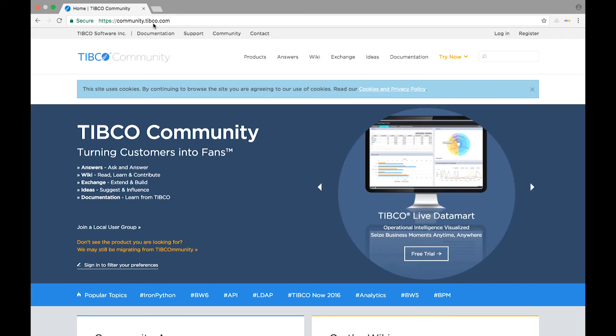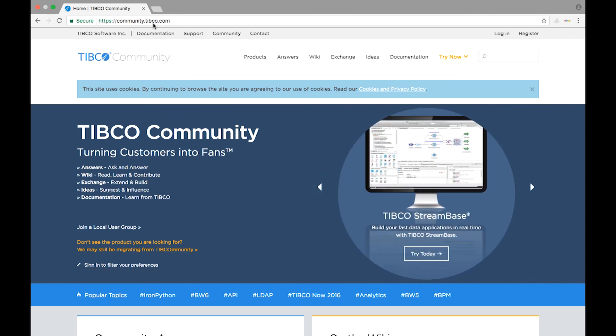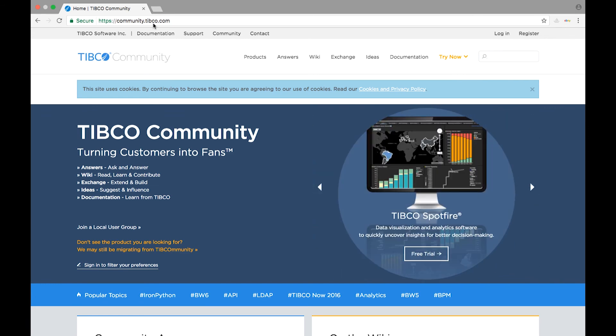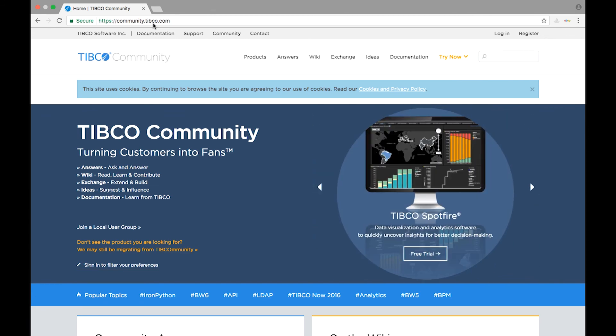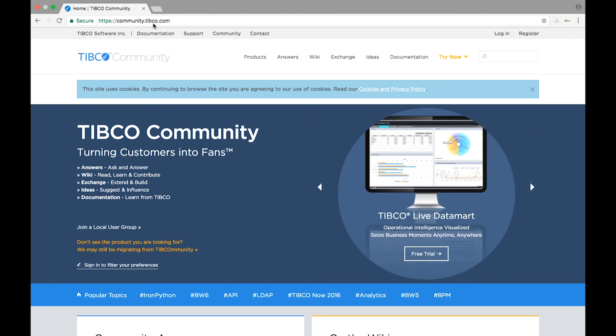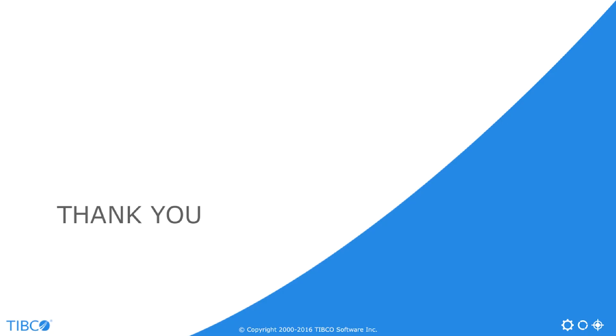If you have any questions, you can go to the Cloud Integration Community where we have thousands of people working together to solve different cloud integration challenges. Thank you so much for watching, I'll see you next time.